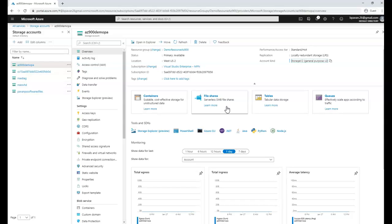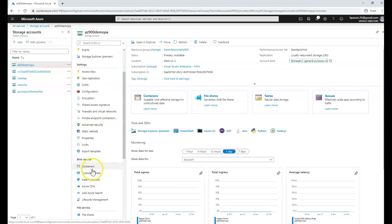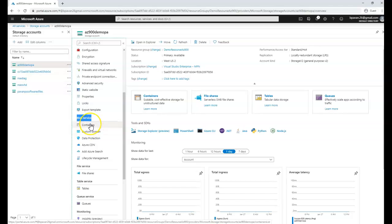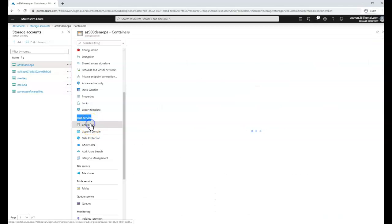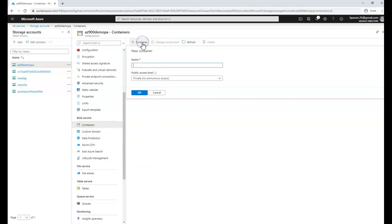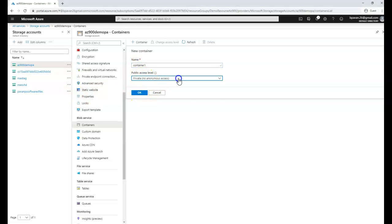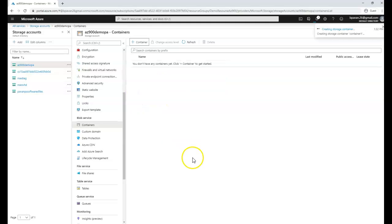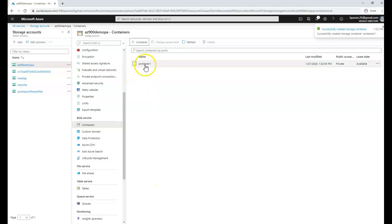Now I'm going to blob services and click on containers. This will open my container information which doesn't have any information yet. I need to create a container by clicking plus container and give the name container 1 as per the documentation. I'll leave the default settings because I don't want to allow private access with anonymous. Container 1 is created.